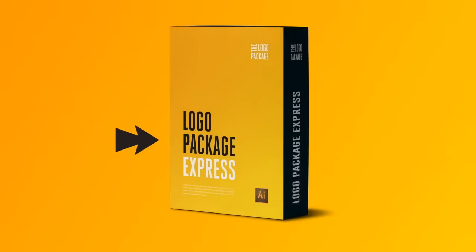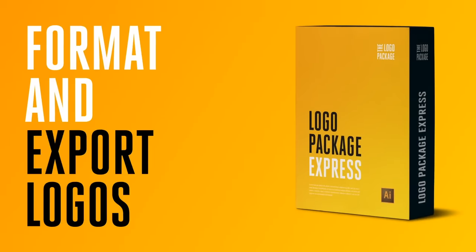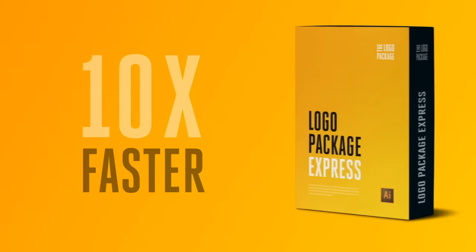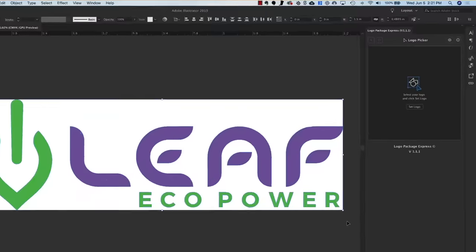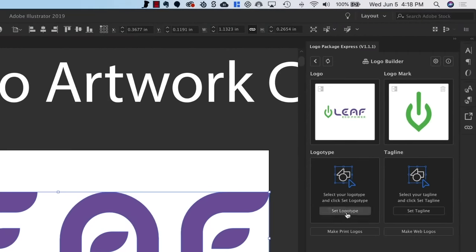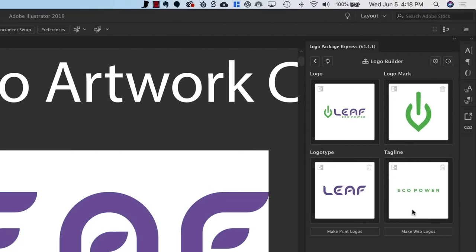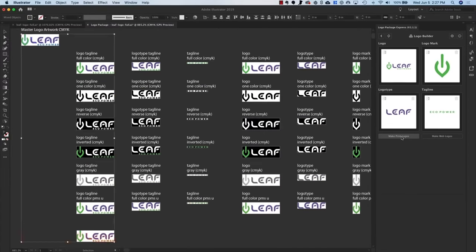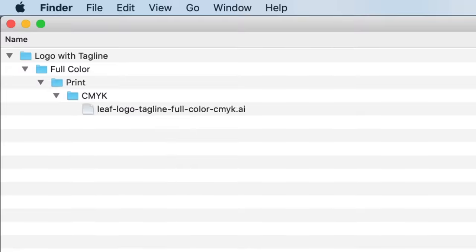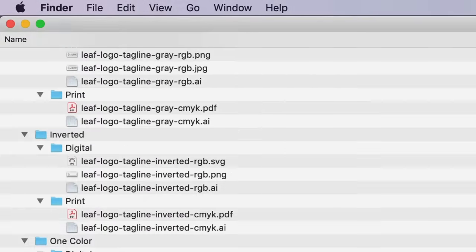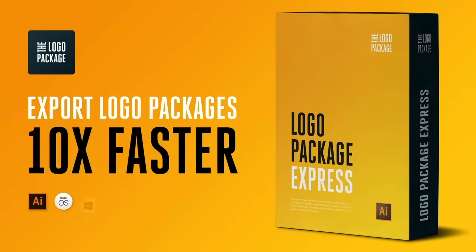But with Logo Package Express, you can format and export logo packages in seconds. I've teamed up with the logo package to offer Spoon Graphics subscribers an exclusive 20% discount, so you can pick up this powerful Illustrator CC extension for Mac or Windows for $79 using the code SPOONGFX. A task that once took over an hour can now be done immediately, leaving you with more time to bag new clients and design more logos.